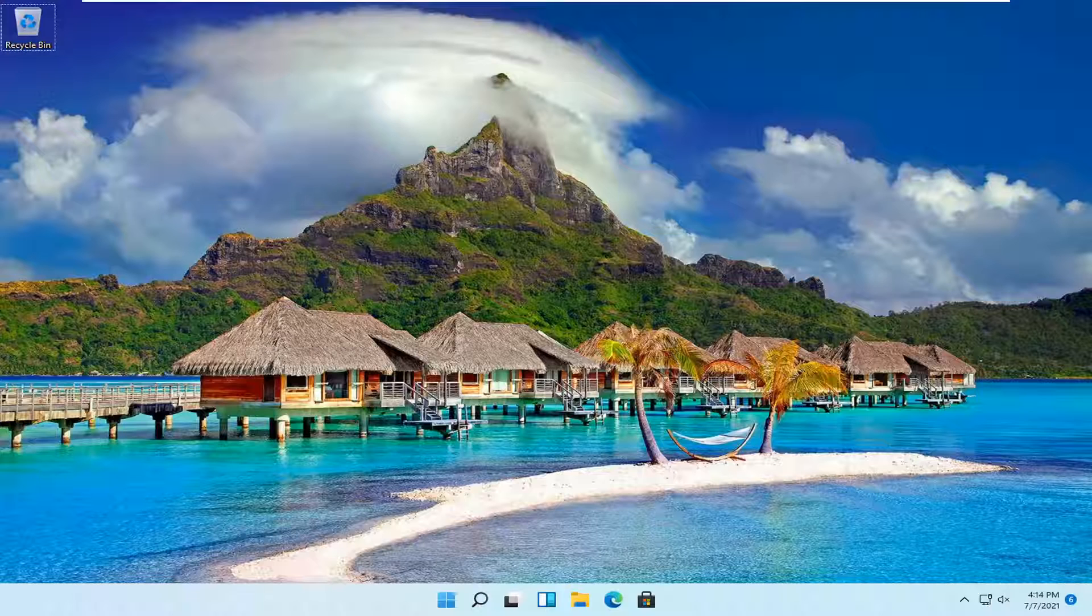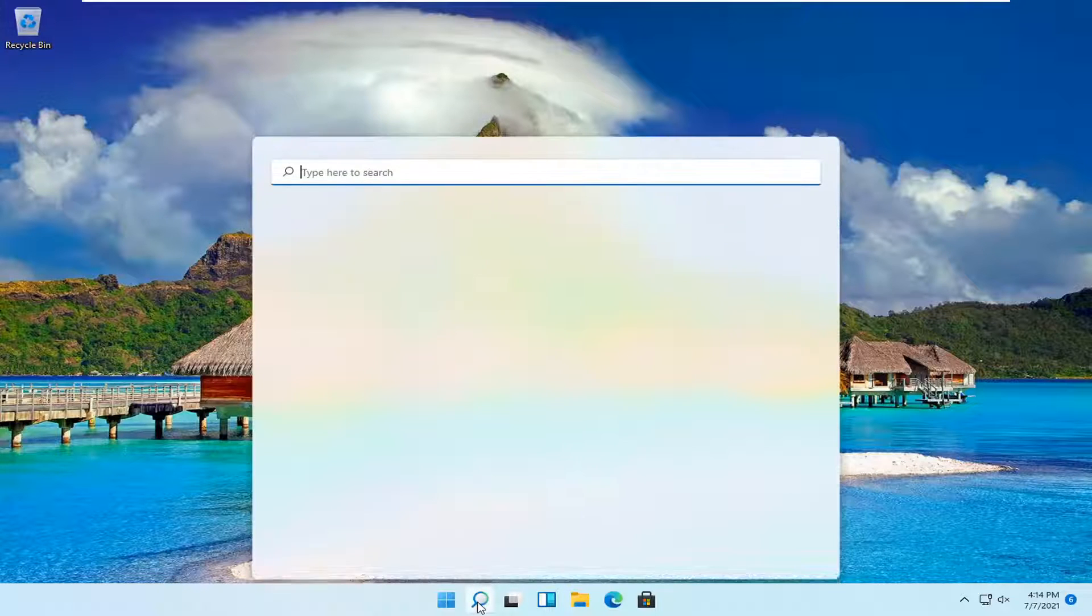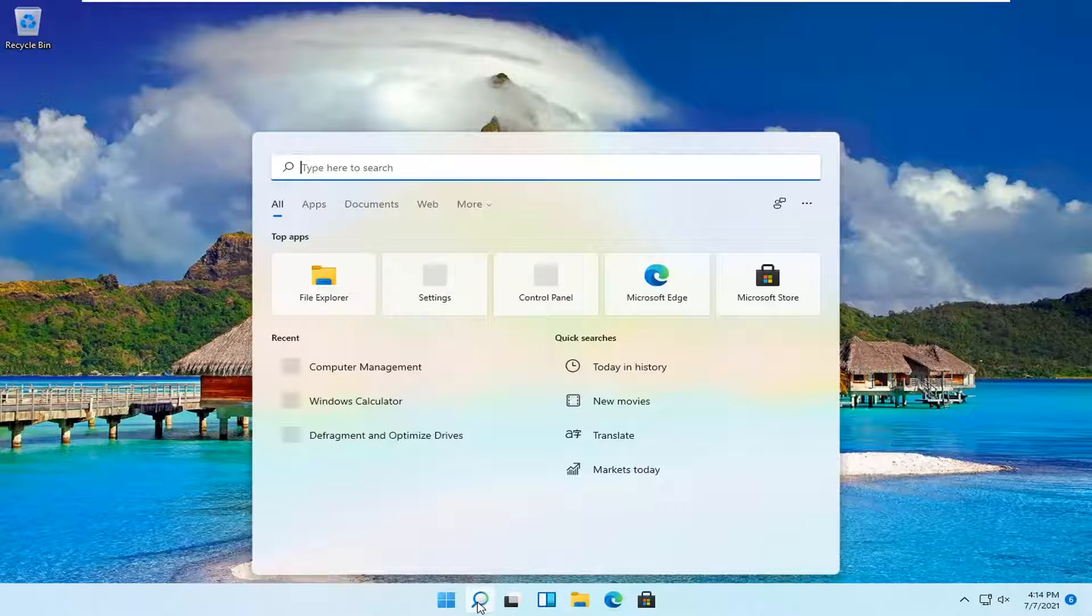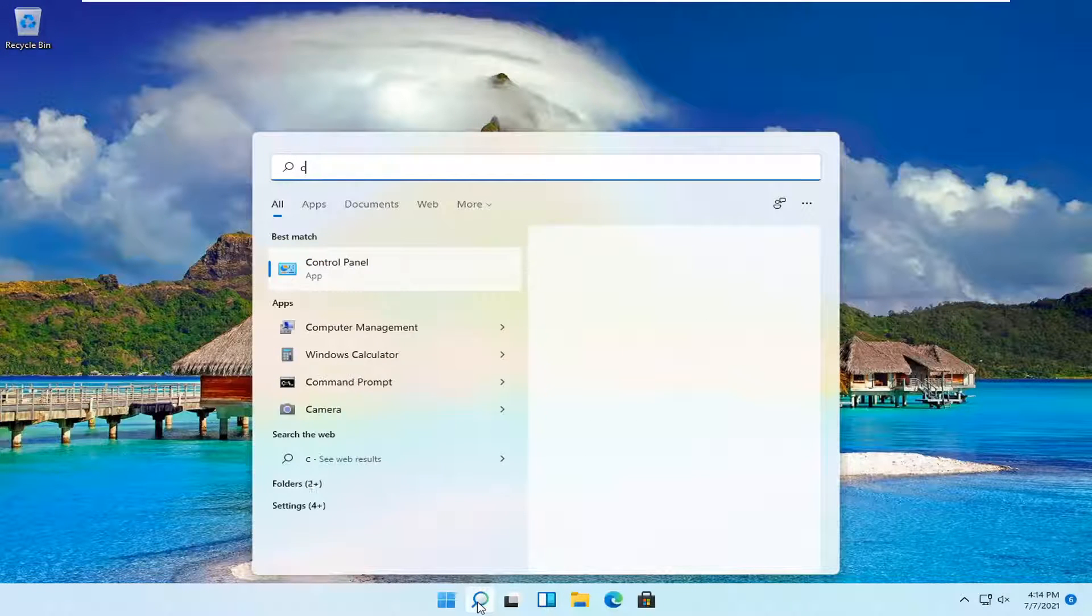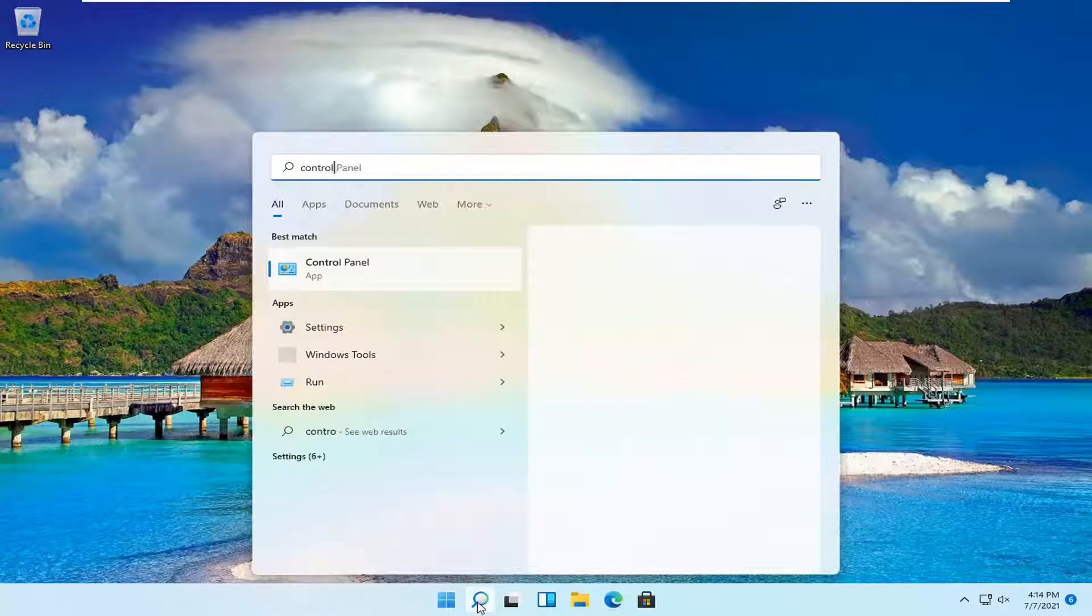So it should be a pretty straightforward process. Let's jump right into it. All you have to do is open up the search magnifying glass down your system taskbar and type in control panel.